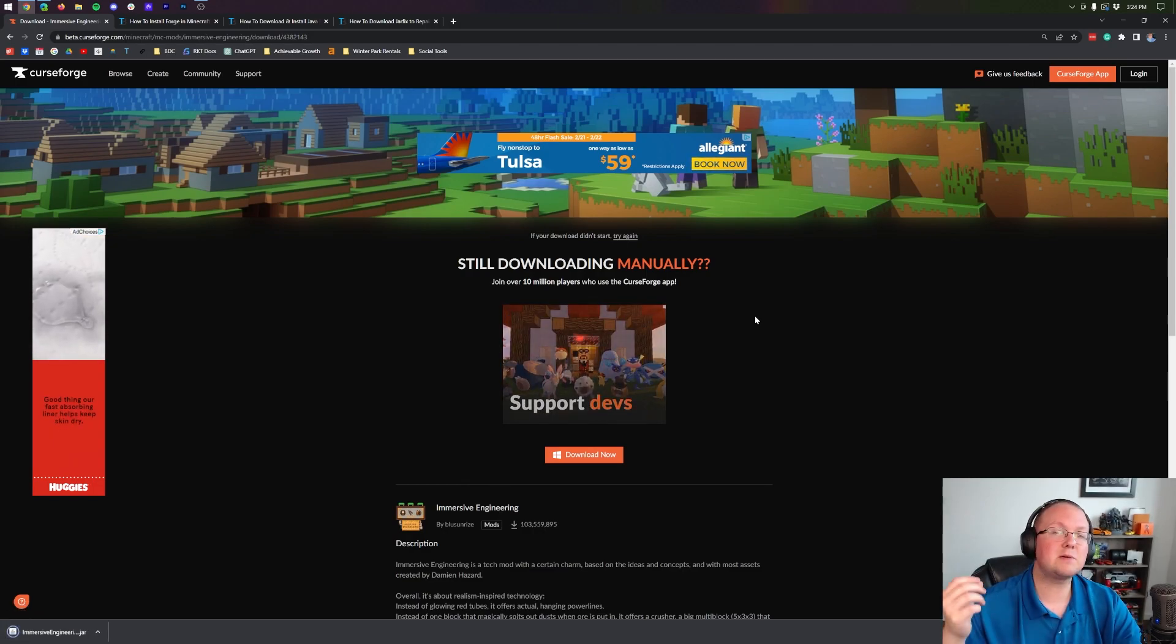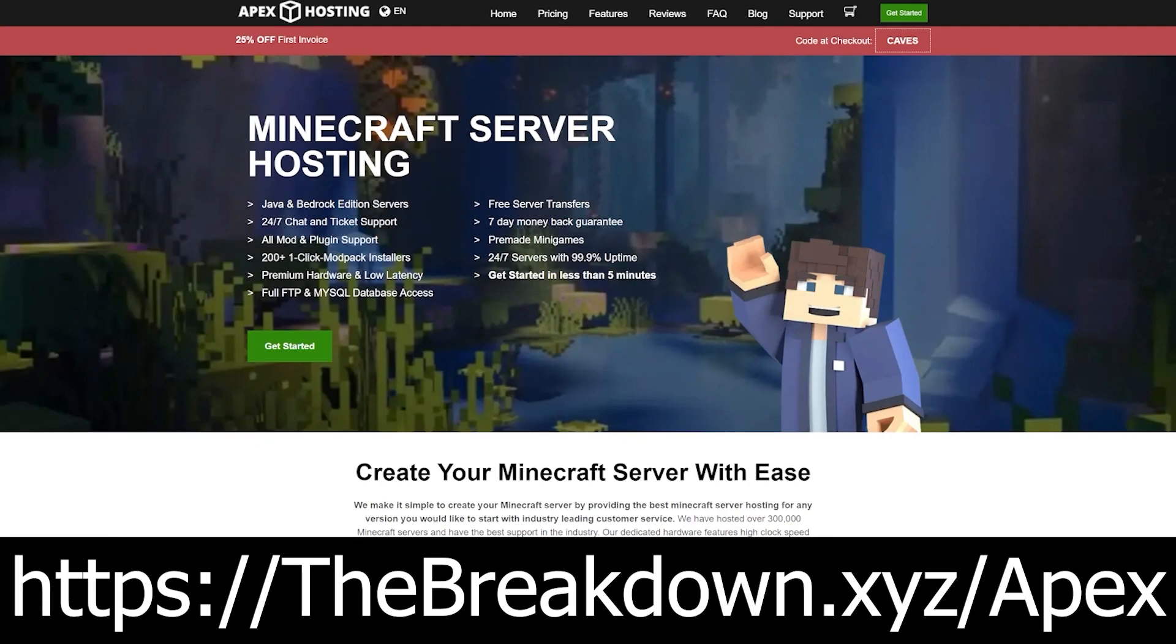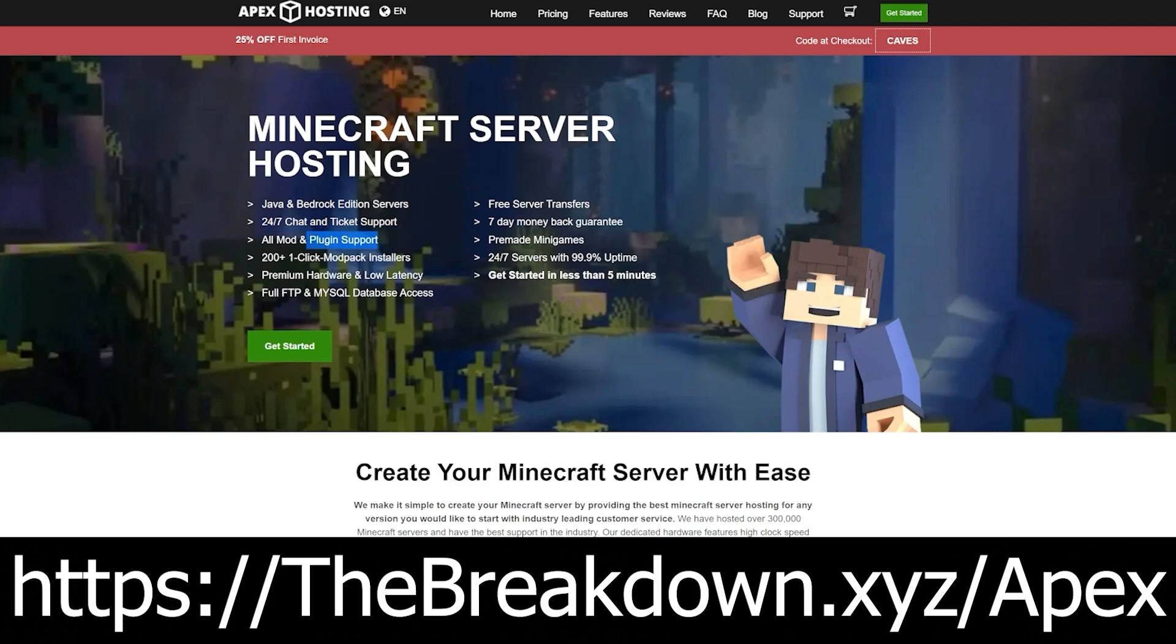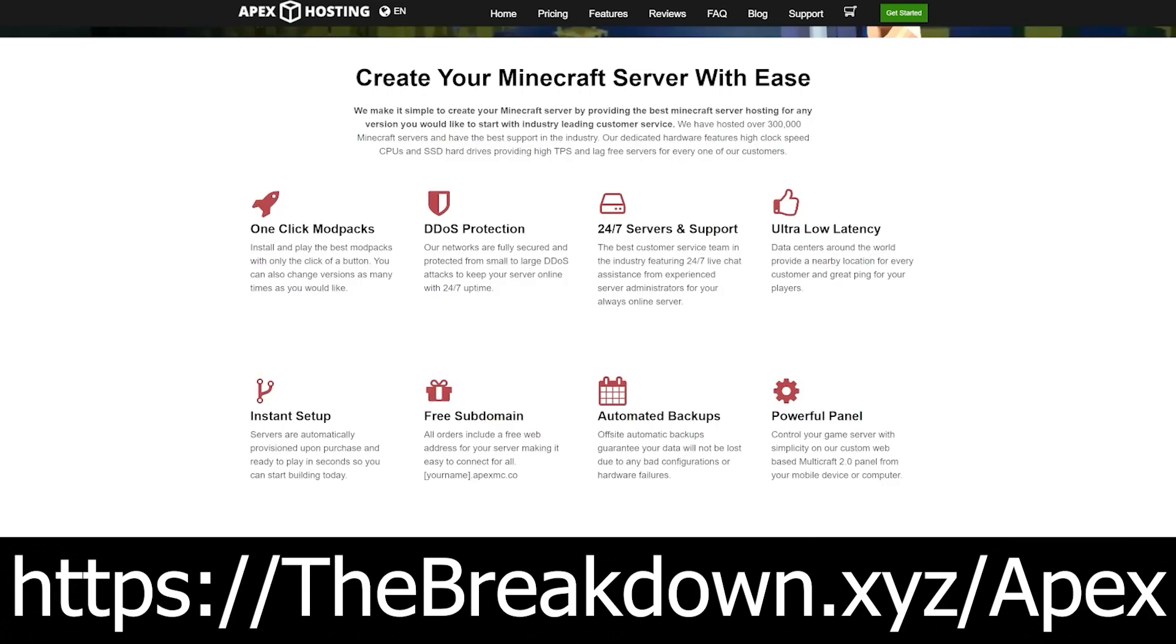While that's happening, a word from our sponsor, Apex Minecraft Hosting. Go to the first link in the description down below, thebreakdown.xyz/Apex, to start your very own 24-hour DDoS protected Minecraft server. Truly, we love Apex so much, we host every single Minecraft server we have on Apex Minecraft Hosting. Apex is the best place to get your server started, whether you want mods, plugins, or anything else. They've even got 24/7 support to help you out should you have issues. Again, you can check them out at the first link down below, thebreakdown.xyz/Apex.